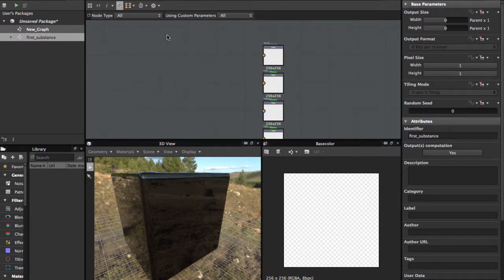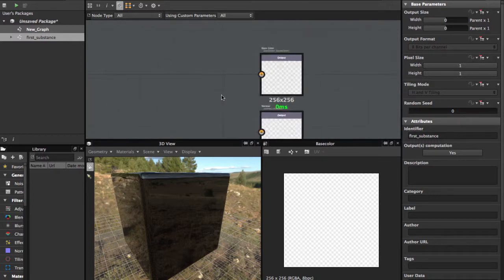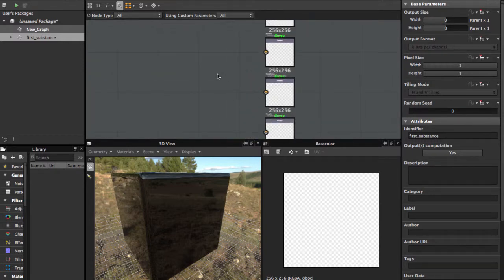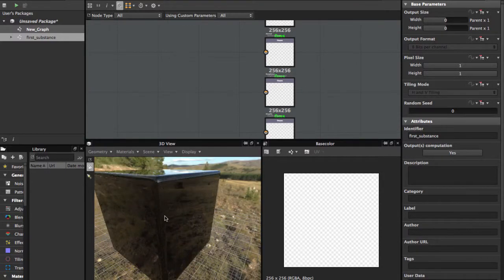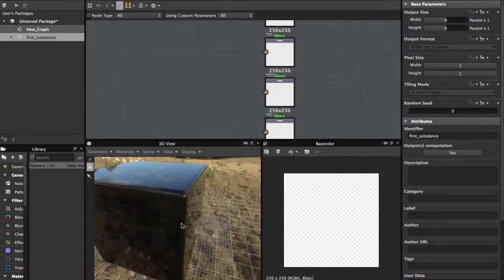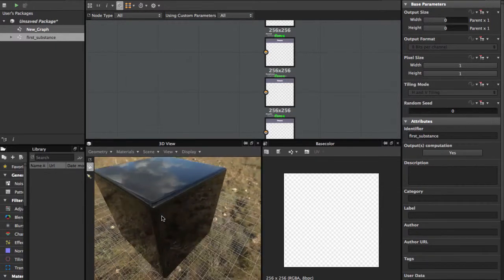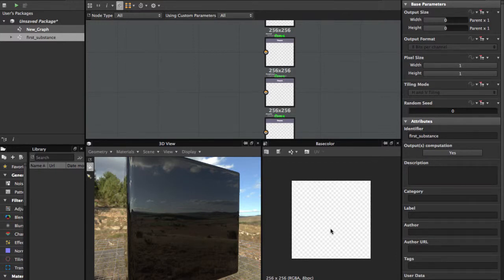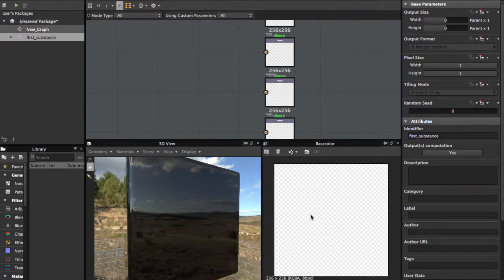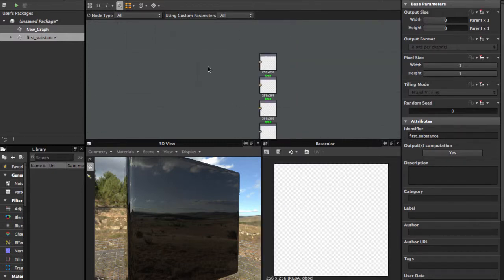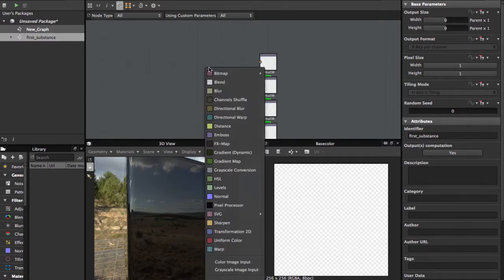In Substance Designer we have three main sections. This area is for the graph. Here is where most of the work happens. We have a 3D view with a cube so we can see in real time how the texture is constructed, and we also have a 2D view where we can see the maps in real time.